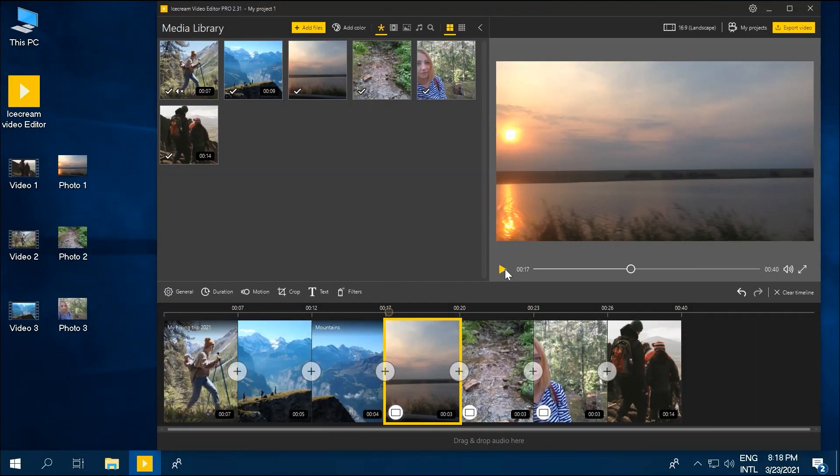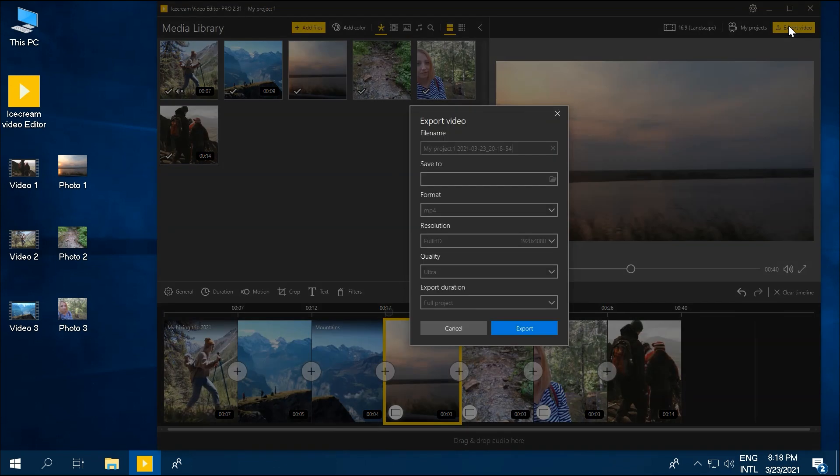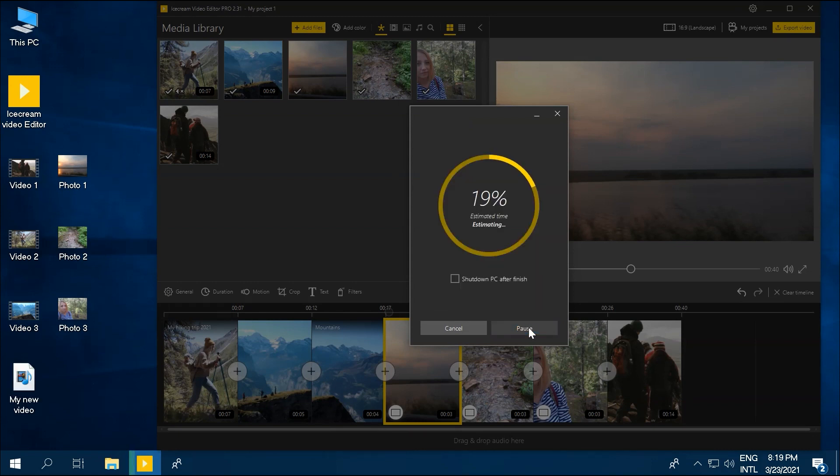Once you are happy, save the project as a new video. Click the Export Video button of Ice Cream Video Editor, and then click the Export button. A progress bar appears, and once your video is created,